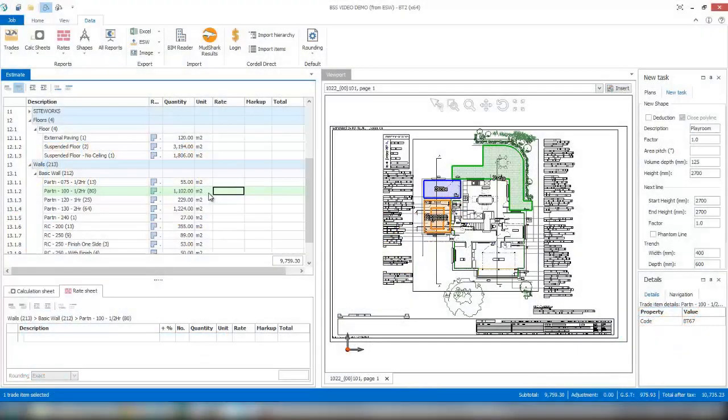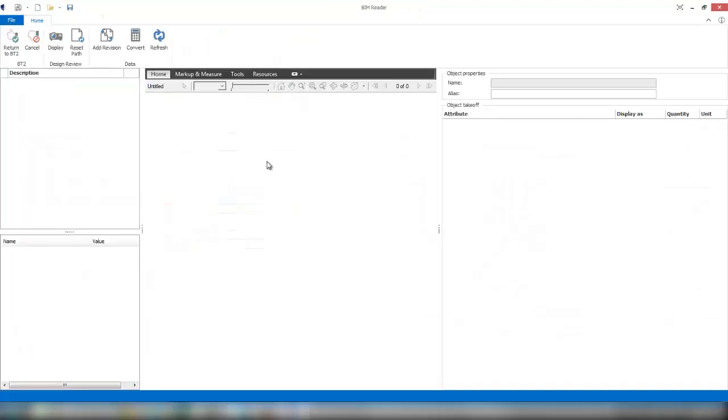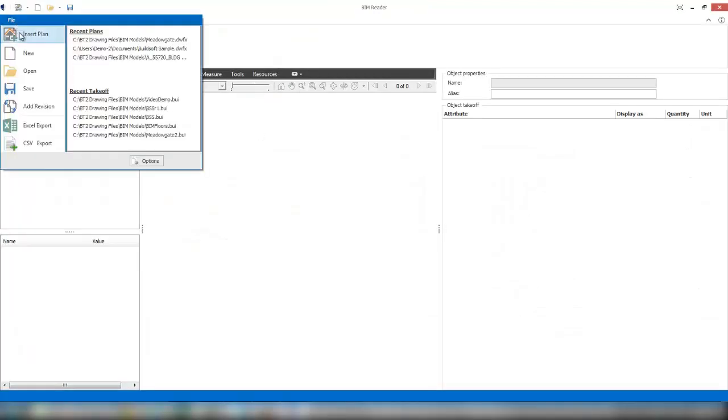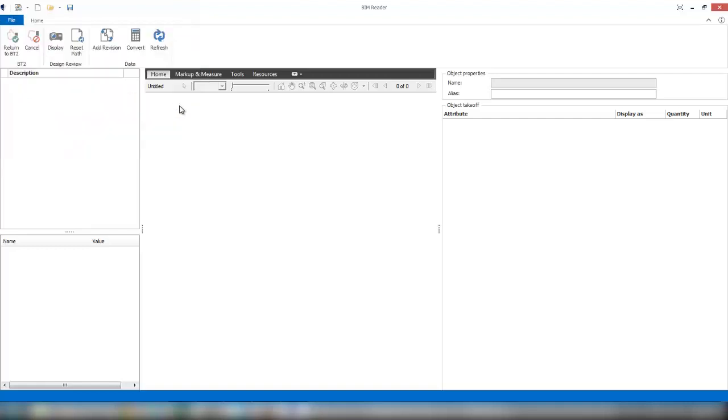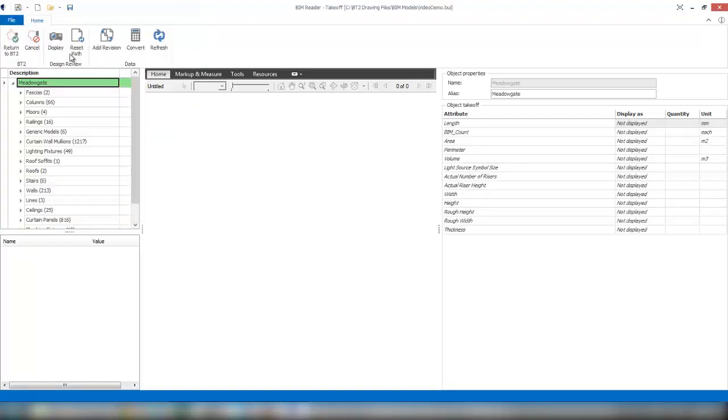Another item you might want to have is if we've got a revised model coming through from us. We go back into our BIM reader tool and open up the file that I've just saved. You can see in my recent items I'll open up the actual saved model that I've done.